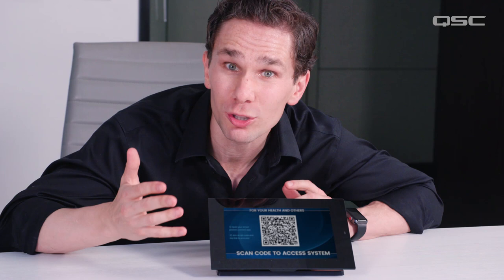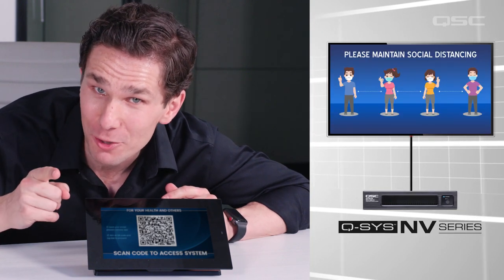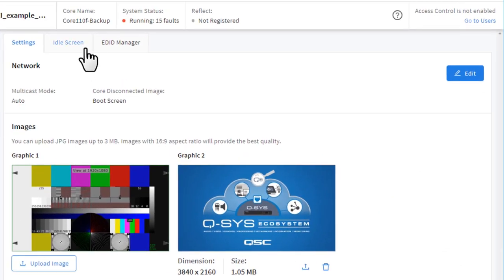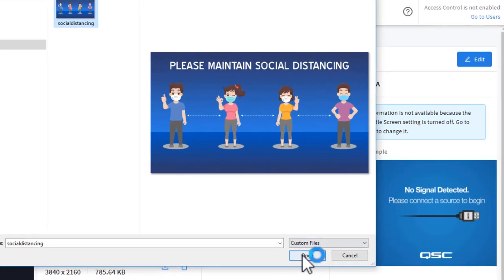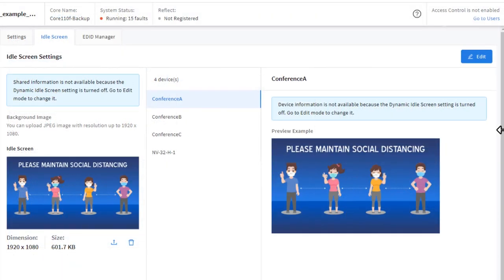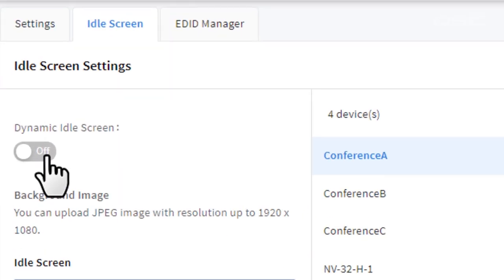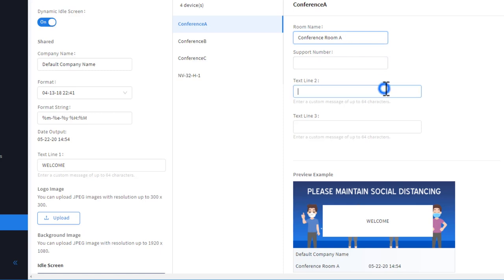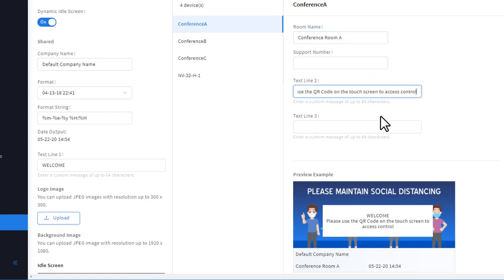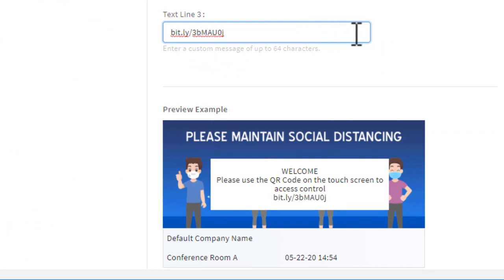Pretty cool, right? Well, let's take it a few steps farther. Maybe you want to display social distancing instructions directly on the room's display before each meeting. If those installations are using NV Series video endpoints, you could totally do that. You can start by making a custom signage graphic available to your NV Series device using Core Manager — these background graphics are shared assets for all NV devices on the same system. Then you can enable the dynamic idle screen feature, allowing you to customize the message for each endpoint and room it services. You could direct your attendees to use the QR code on the touchscreen, or maybe even provide a bit.ly version of your UCI that they can use on their mobile browser.